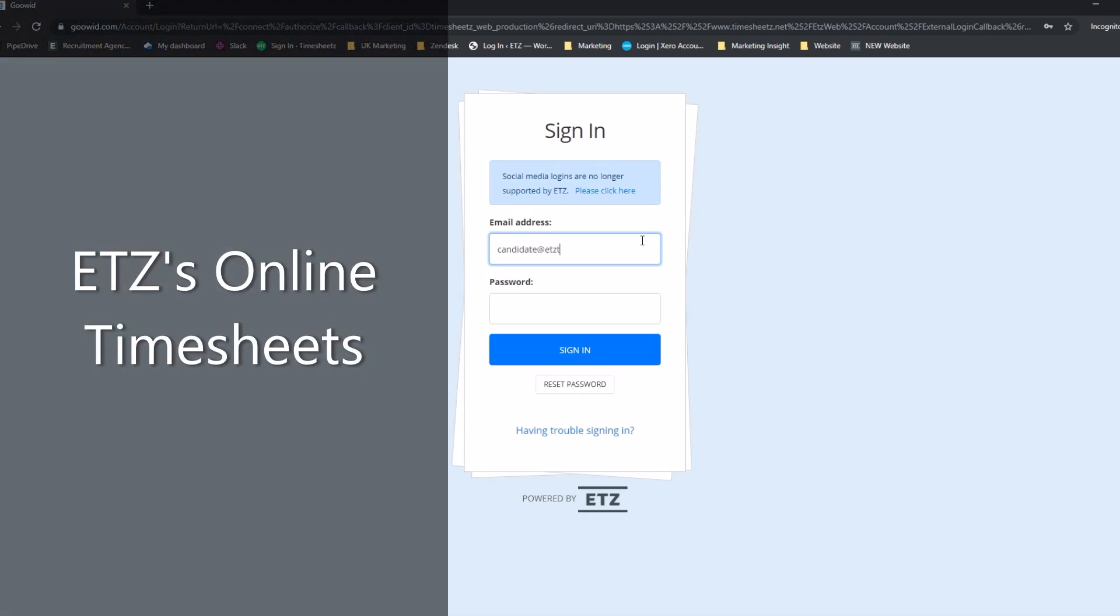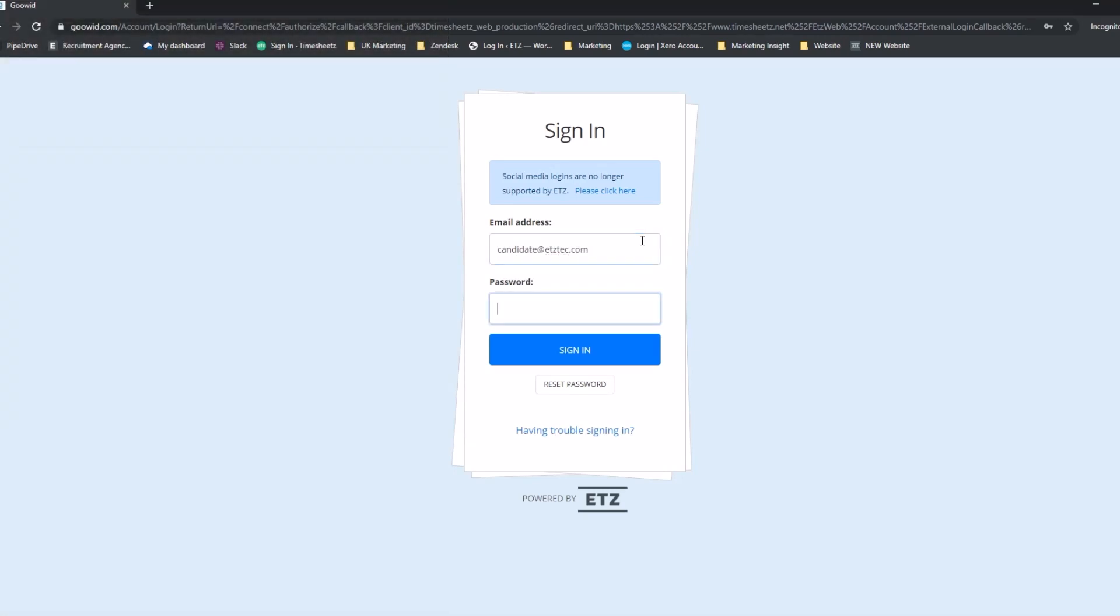Want to see ETZ's time-saving features? With ETZ, all your timesheets are completed online.